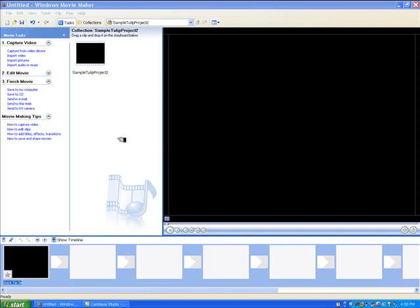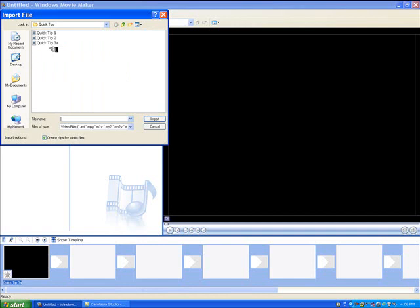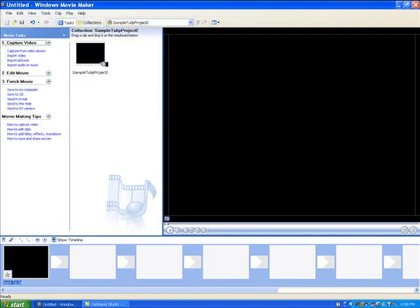With Windows Movie Maker open, you begin by going to import video, then locate the first file that you want to appear in the longer version of the WMV. You highlight that and click on import, and it will bring it into the collection bin. I've already done that.